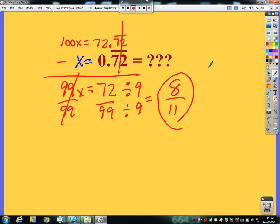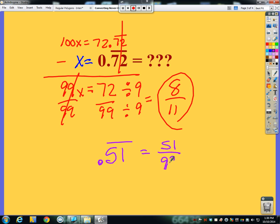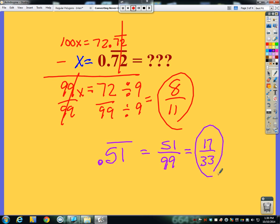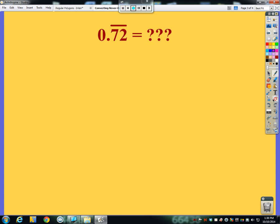So what's the shortcut with two digits? If I have 0.51 repeating, that's just 51 over 99, then simplify if you can. In this case it simplifies because I can divide both by 3, giving 17/33 as the fully simplified fraction.